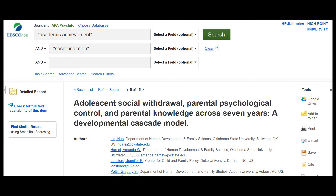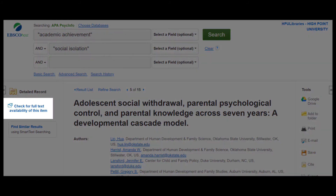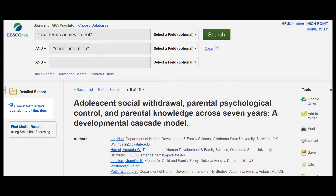In EBSCO databases, the Journal Finder tool is on the left-hand side where the full text link normally would have been. Clicking on it is going to search for that journal title across our holdings and let you know if we have online or print access.